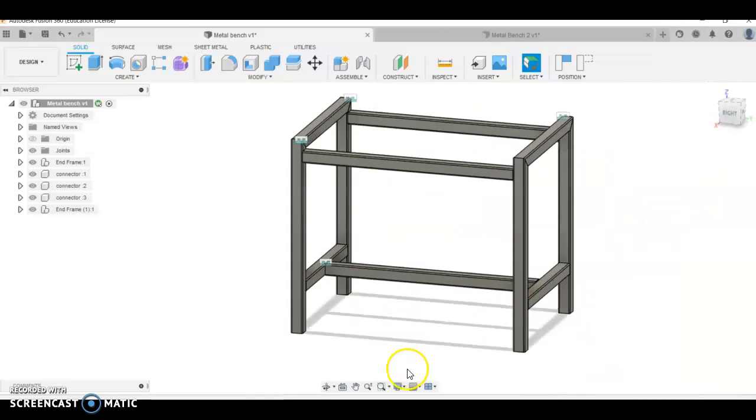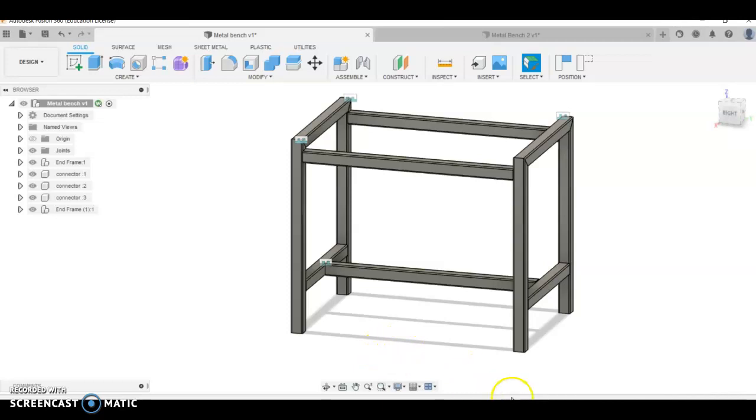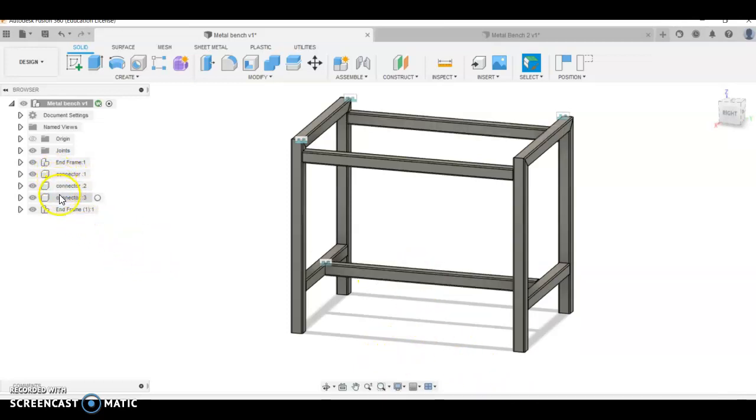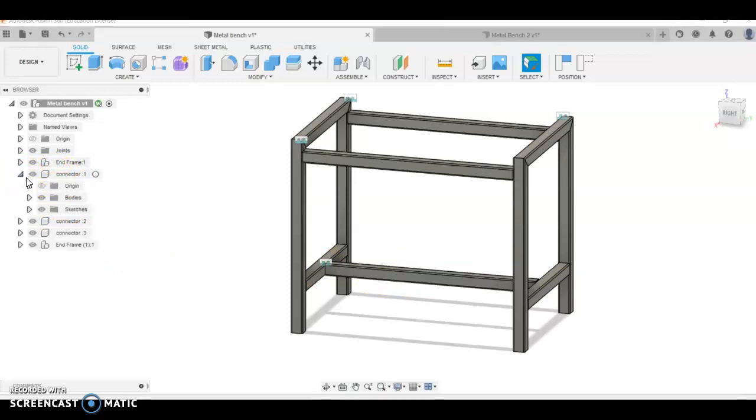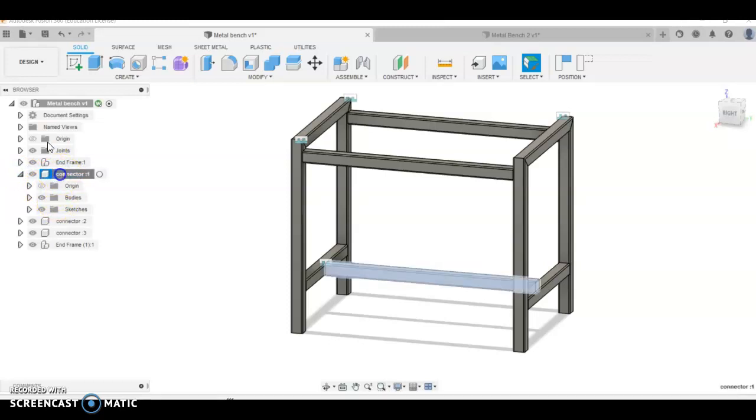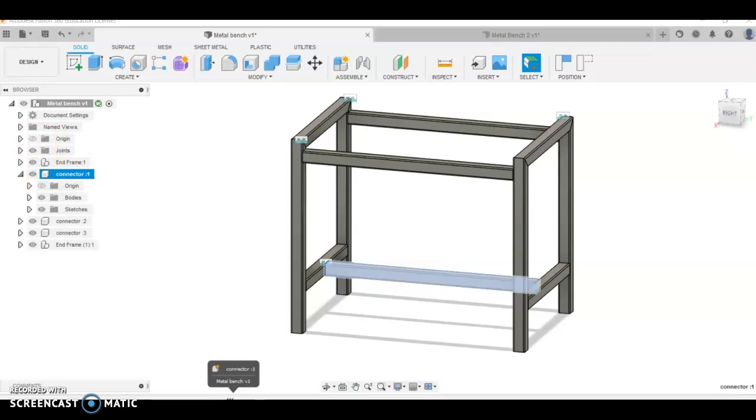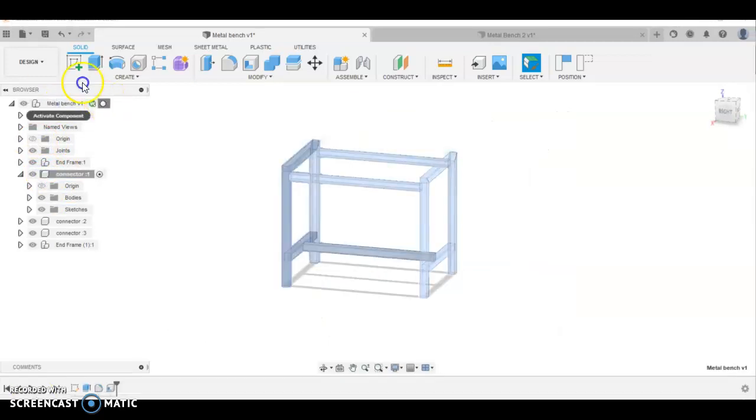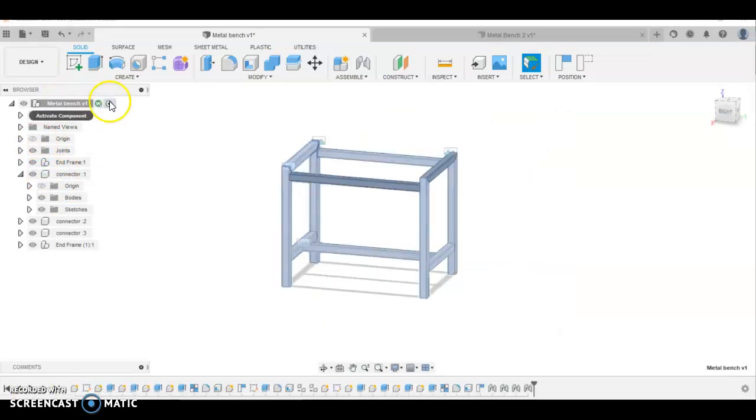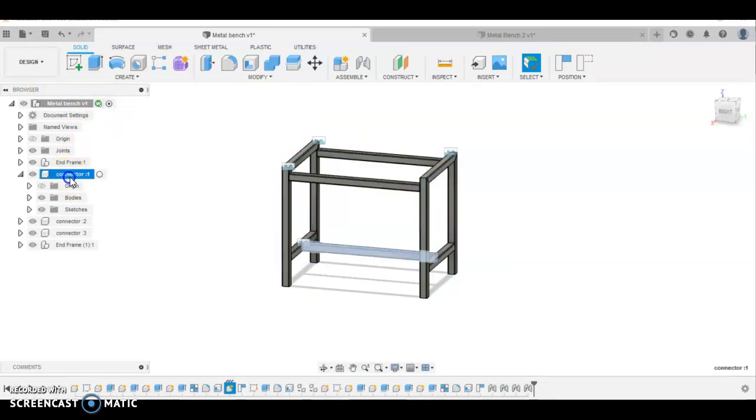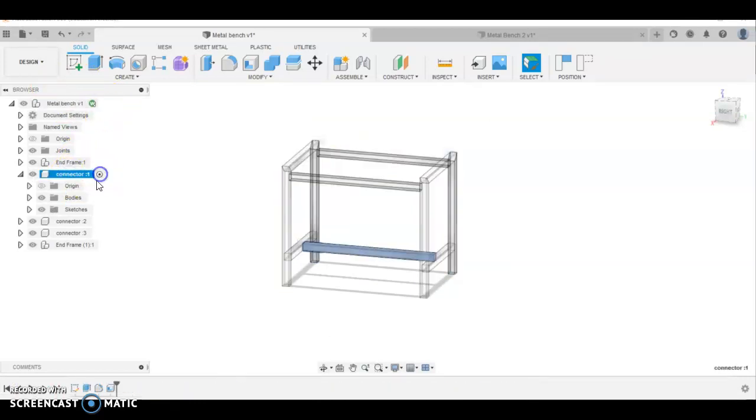A couple of things we can do from this point here. If we wanted to extend these bars, because we did a copy paste for these connectors, I can come in here, expand one, double click on this one. I've gone from the selecting bubble here to the connect one and clicked the bubble here.